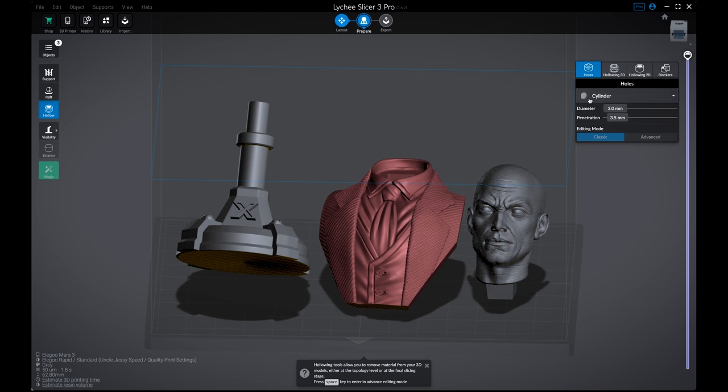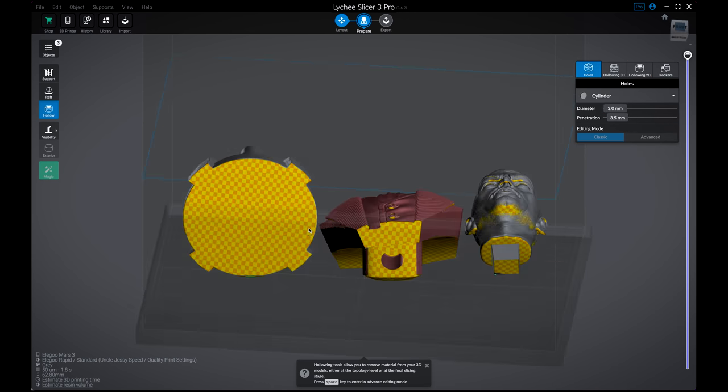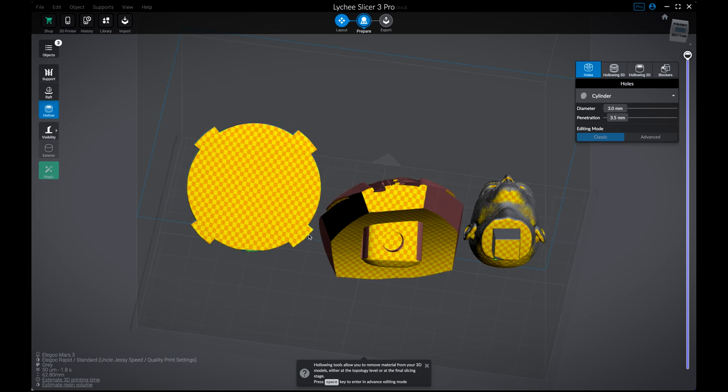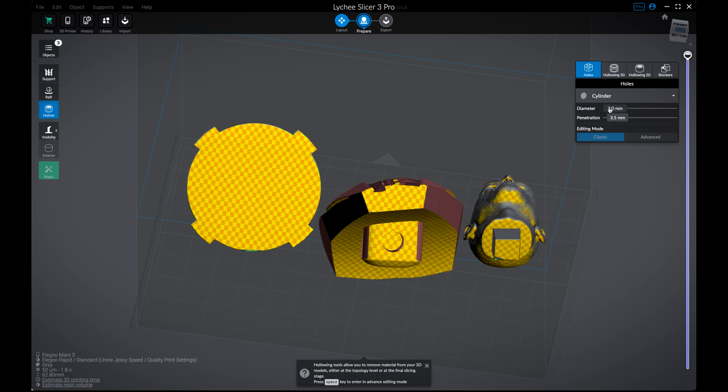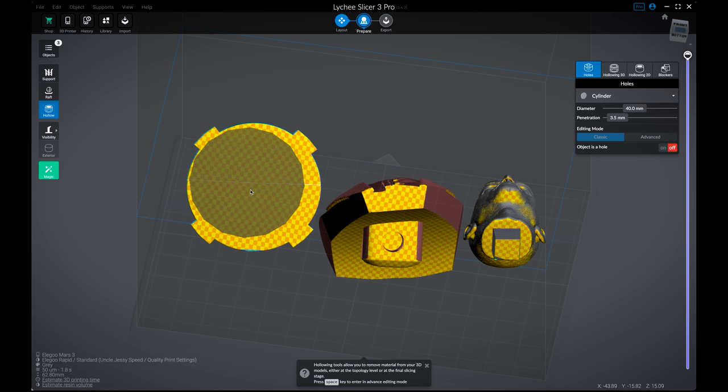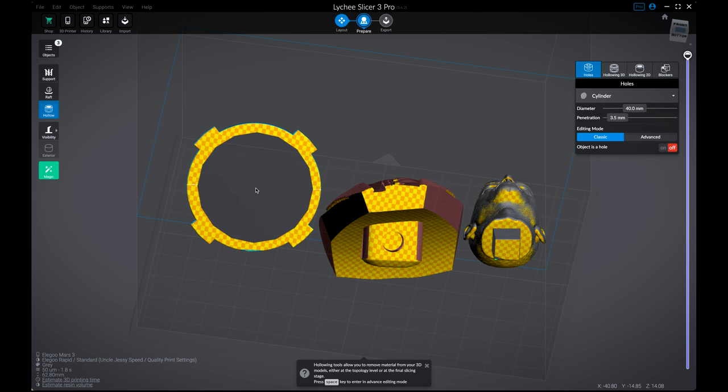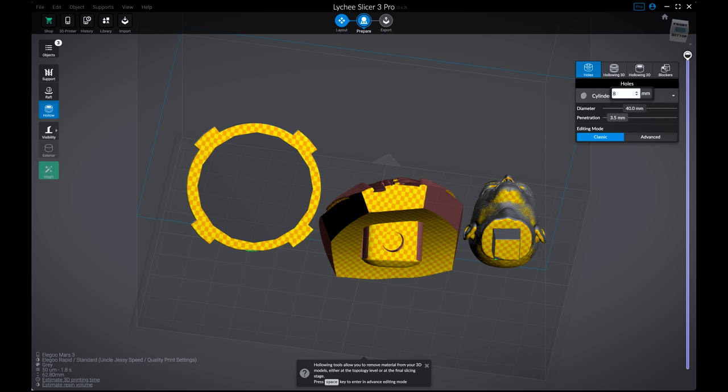And then the next thing I want to do is start adding some holes on the bottom side of our prints. So here I can set the diameter. I know I'm going to need something pretty large, like a 40 millimeter for the base here. That's going to be perfect. So I'm going to set that and then I can start adding some smaller ones for the other models.